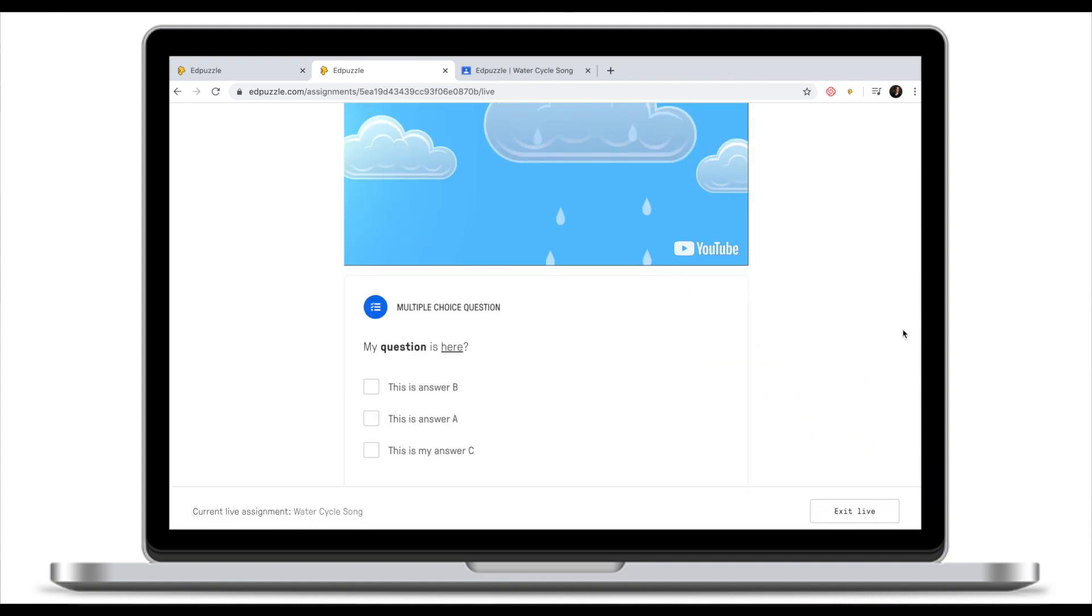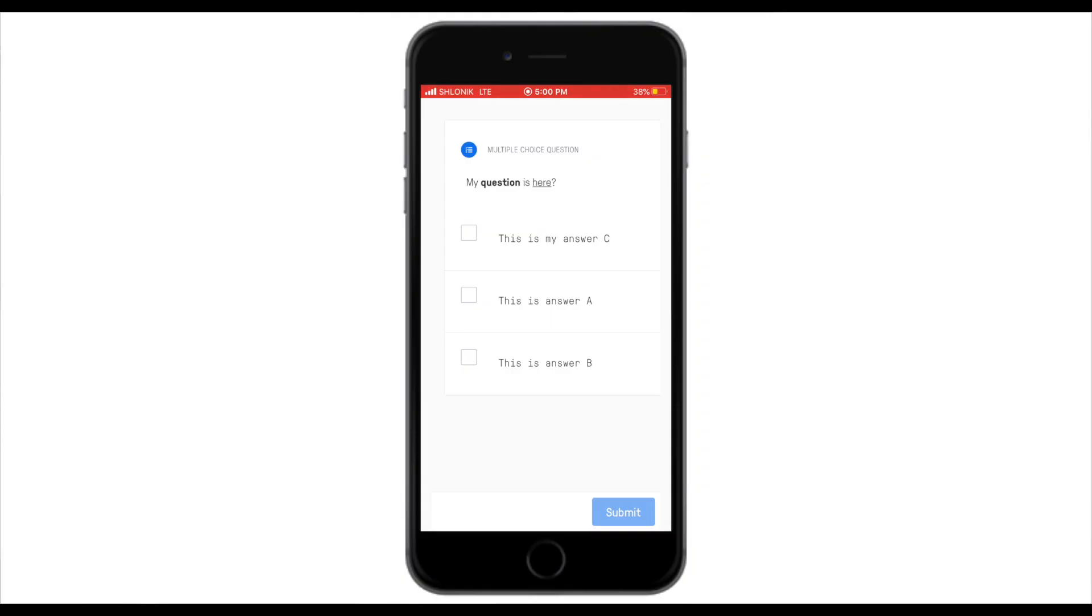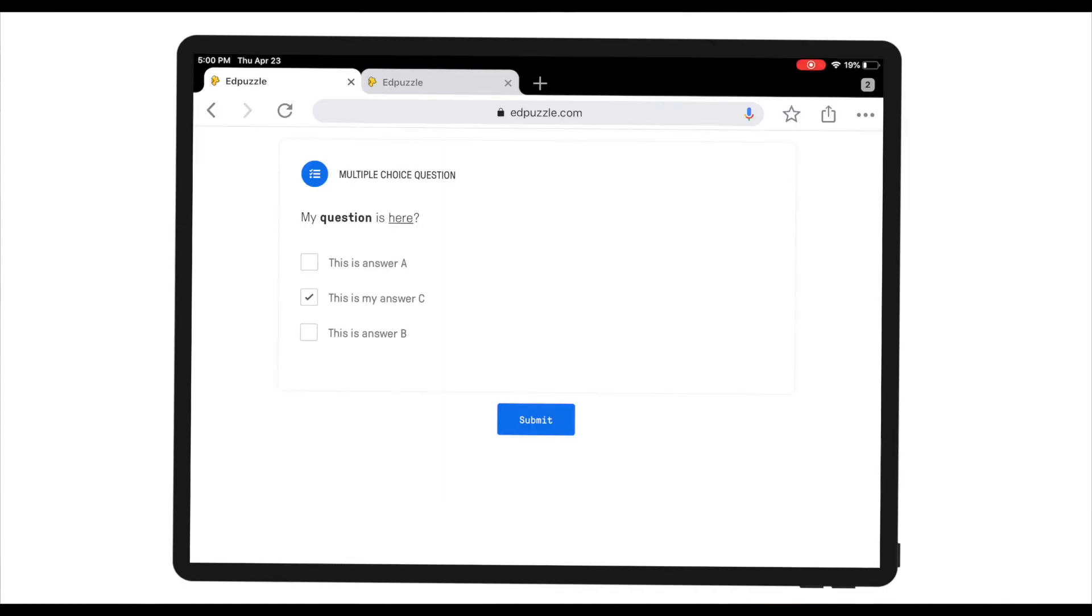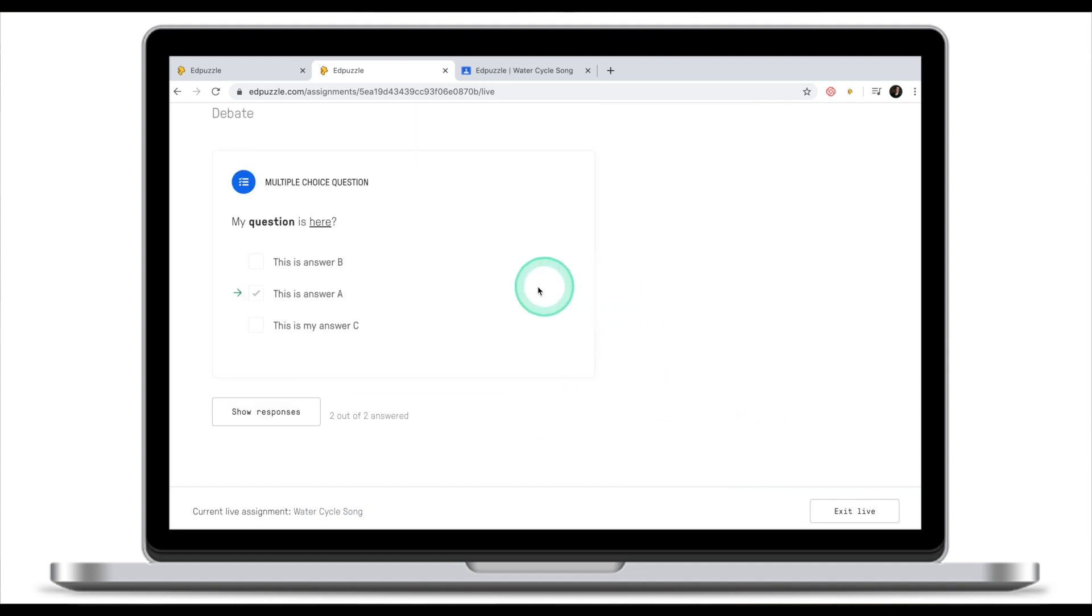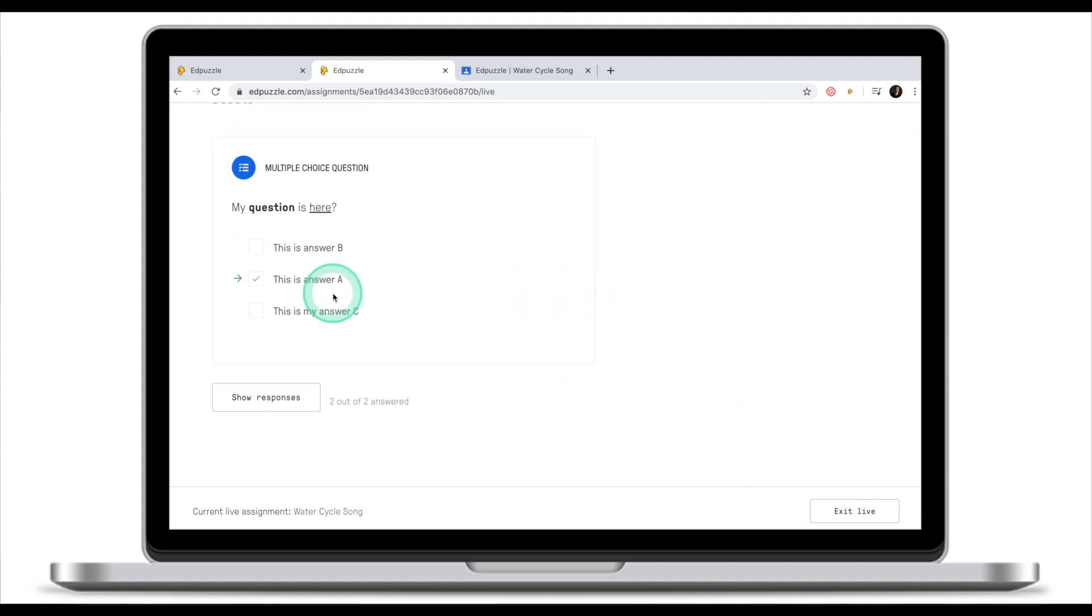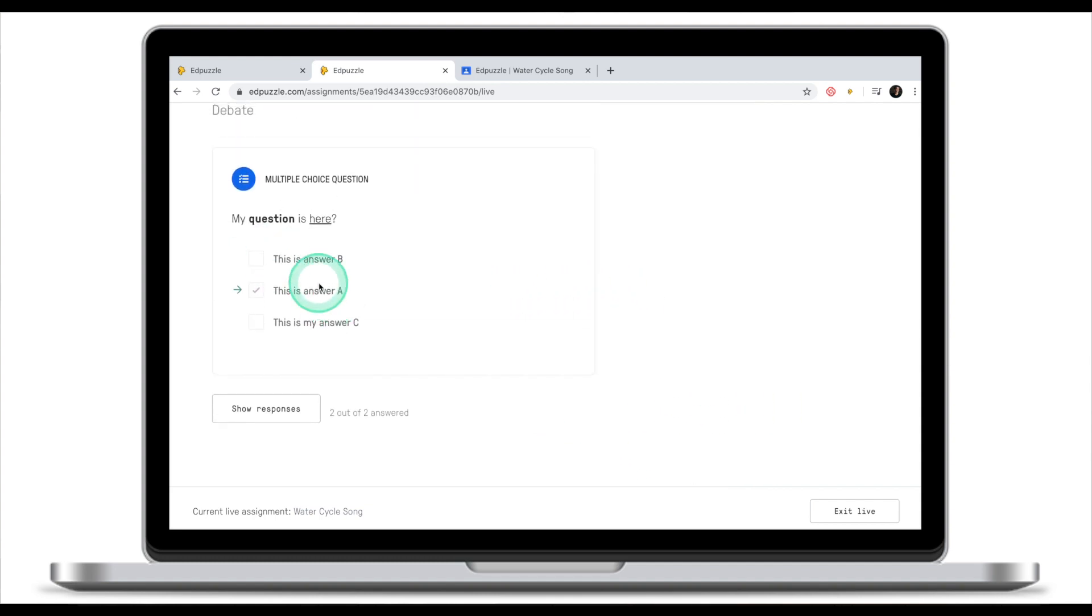Once we reach one of the questions students will see these questions on their devices. As a student I now need to input my answer. Let's do it on both my phone and iPad. As a teacher I can now see that two of the two students answered. If I click continue this will show the right answer on the board and as a student I will get feedback on my device.